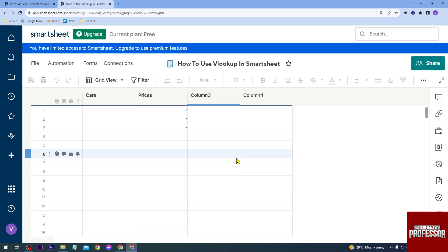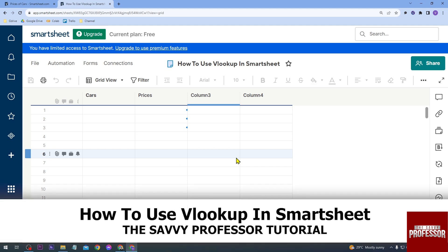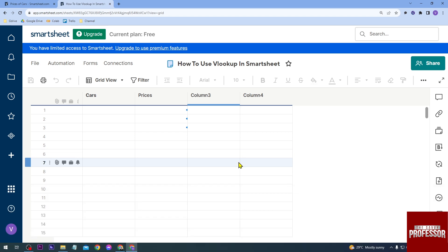Hello guys, welcome to the Savvy Professor. In today's video I'm going to show you how to use VLOOKUP in Smartsheet. So I am here in my Smartsheet and I'm just going to show you what I mean by that.